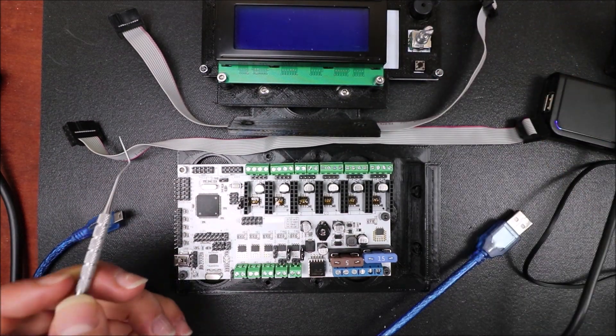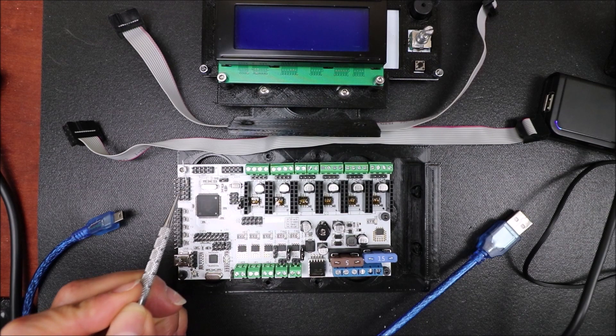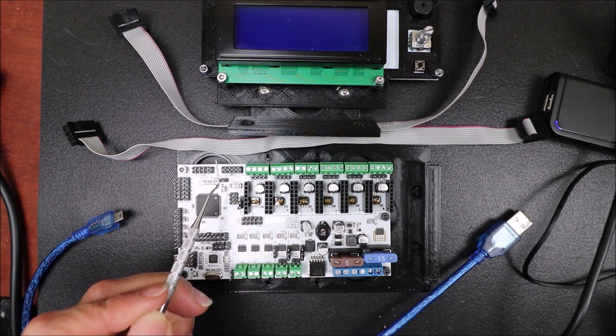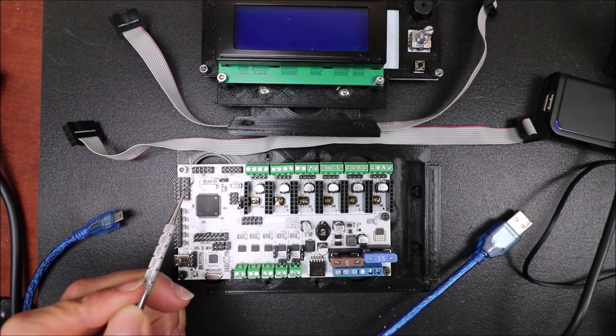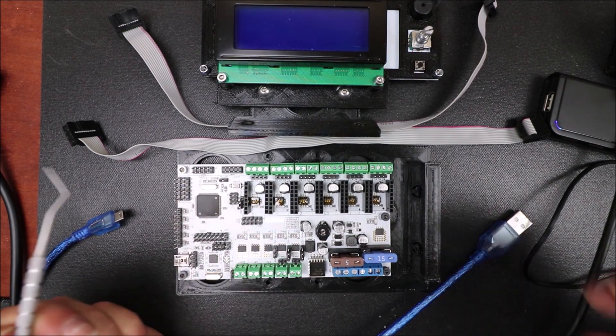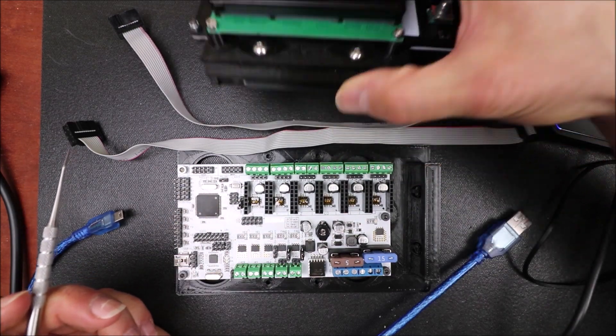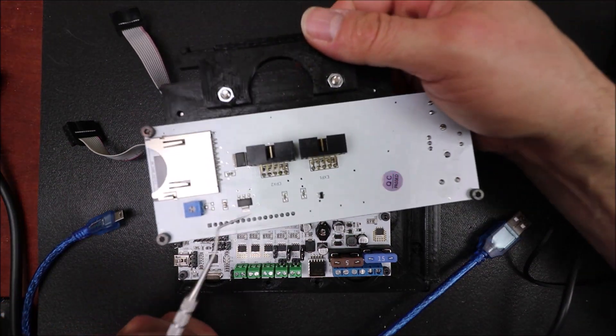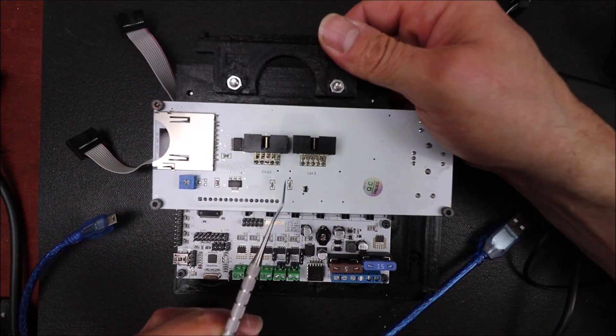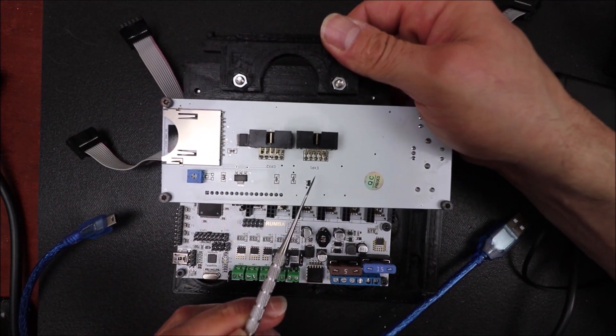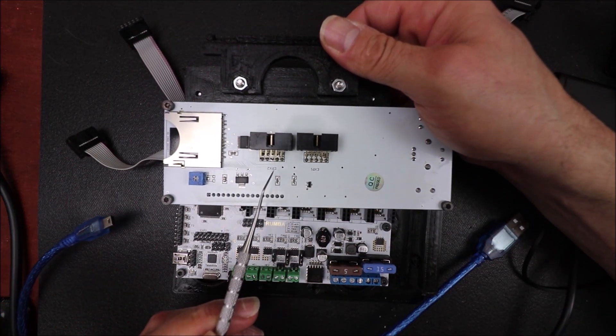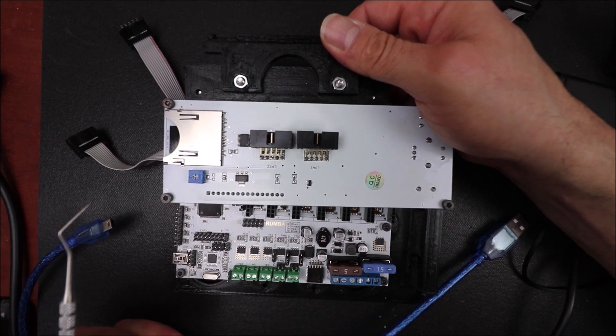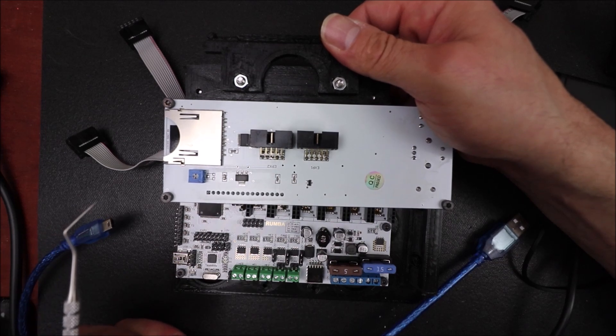Another thing I discovered is that EXP1 and 2, or actually 2 and 1, don't match up to the EXP1 and 2 on the back of your LCD.